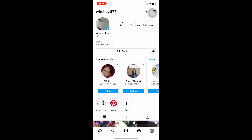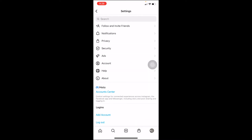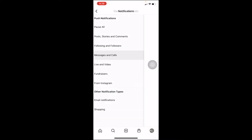First, open Instagram and click on your profile picture at the bottom of your screen. Then click on the three dots — or three lines — at the top of your screen. Click on it and go to Settings. Once you're in Settings, click on Notifications, then Messages and Calls.